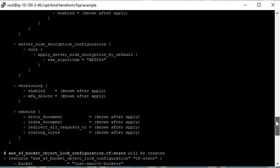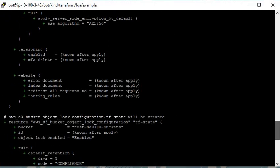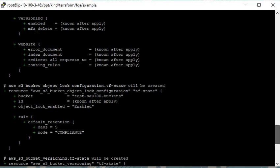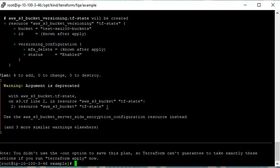Now you can see the entire plan — what it is going to do. It will create a test S3 bucket. There are some warnings because my code is old, but you can ignore them — the argument is duplicated but it doesn't affect the execution.